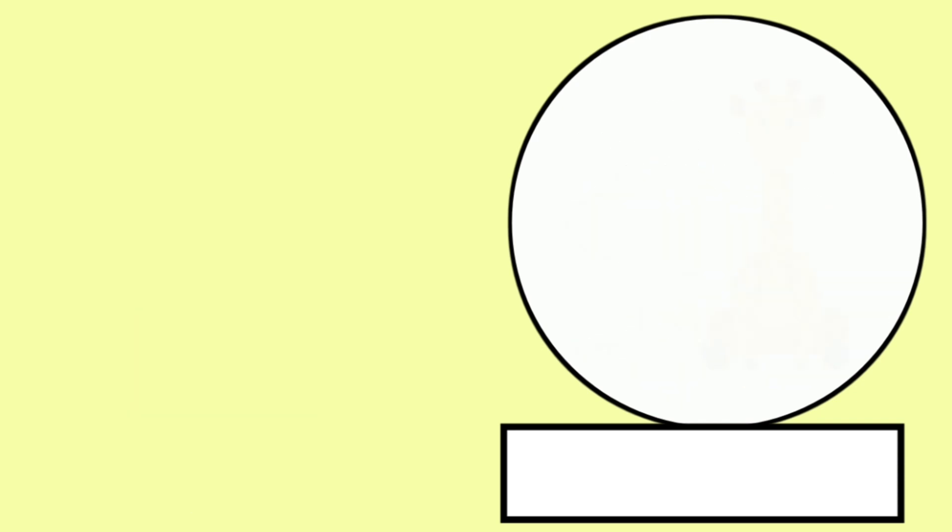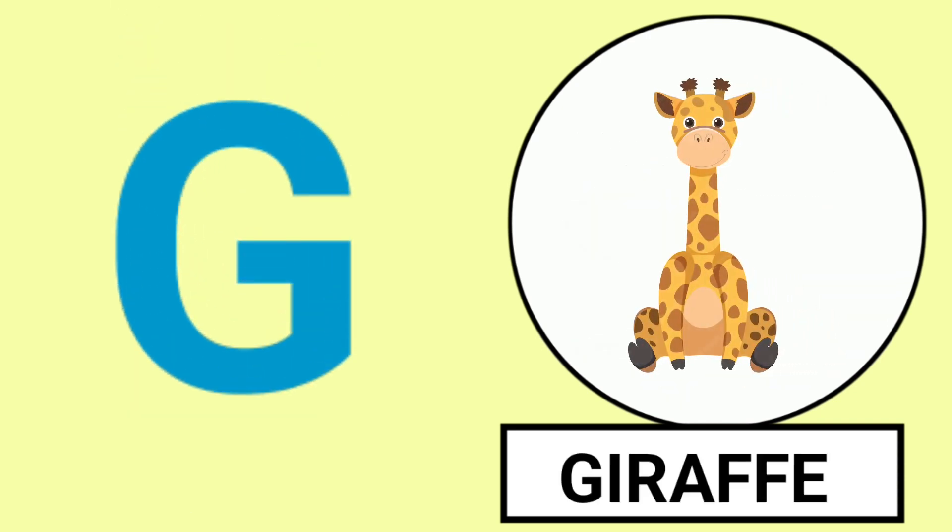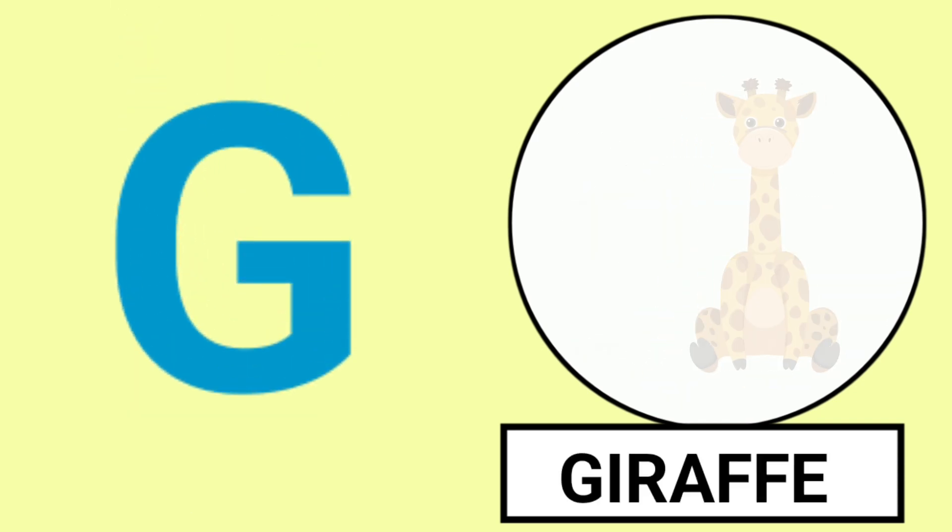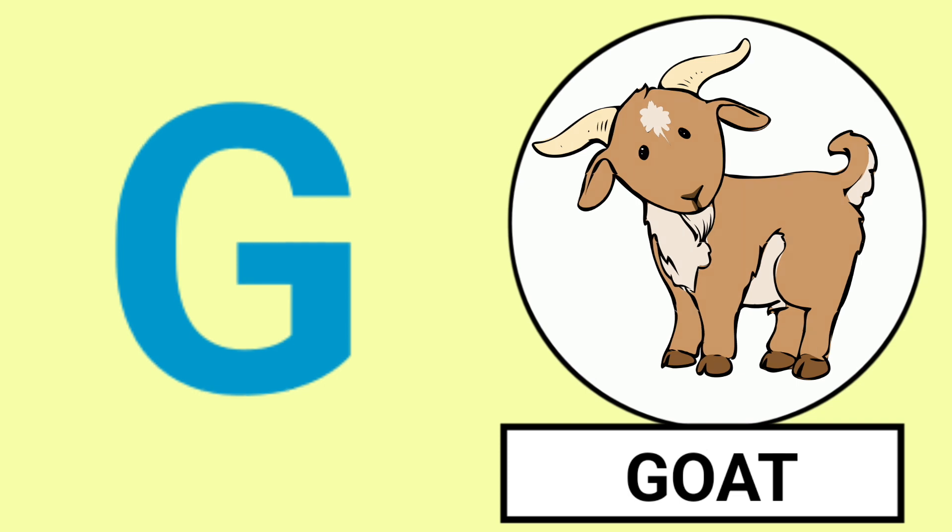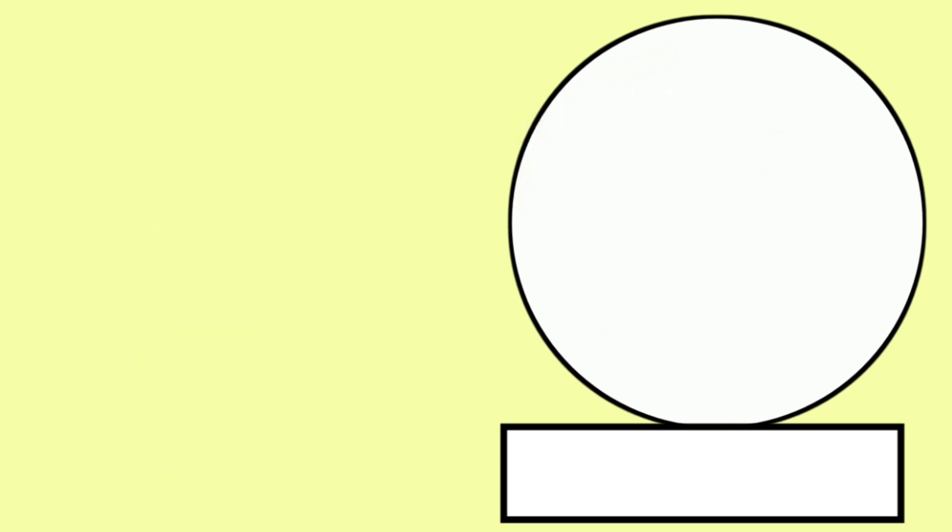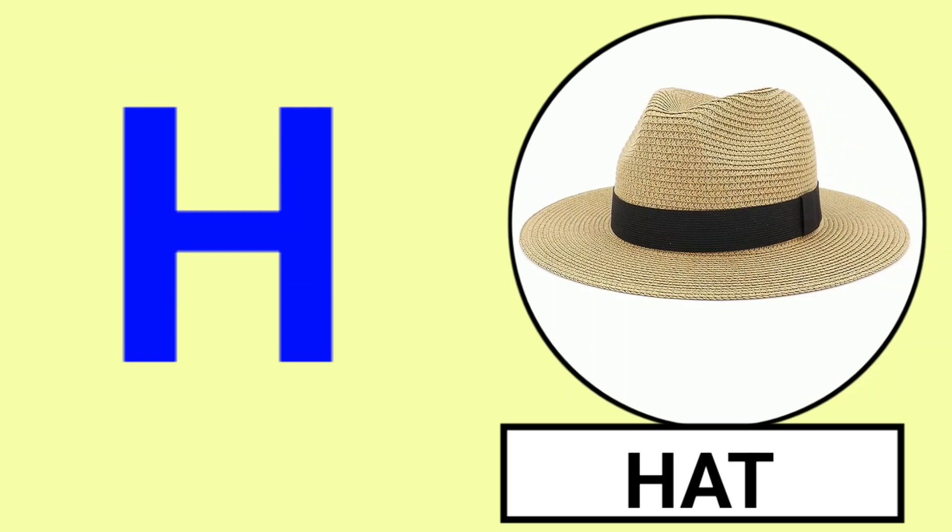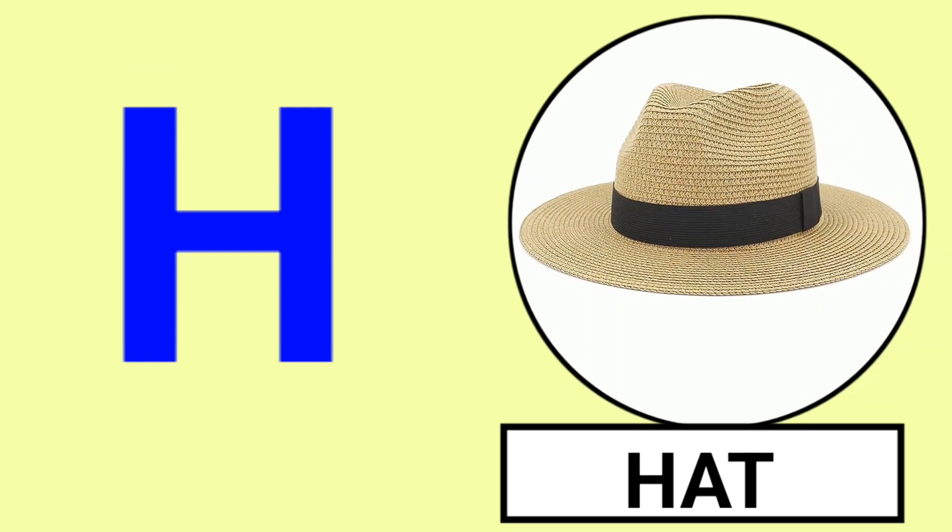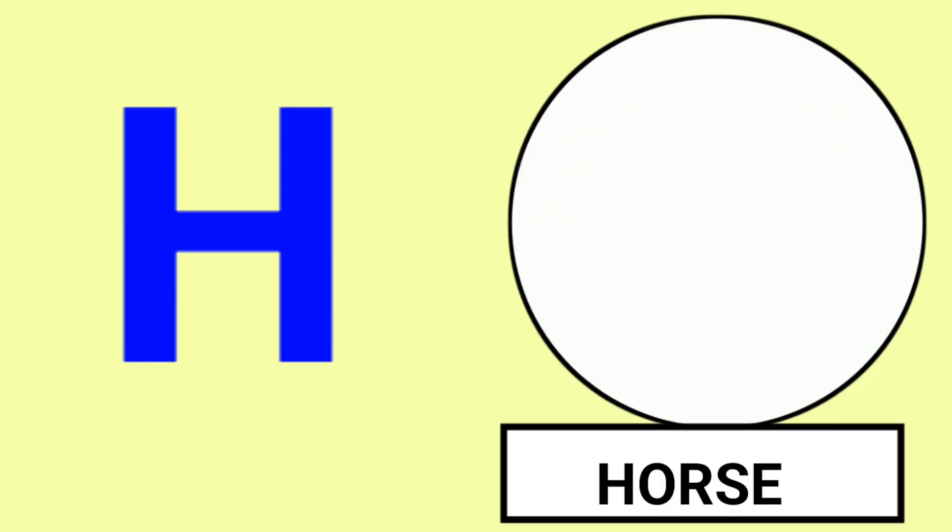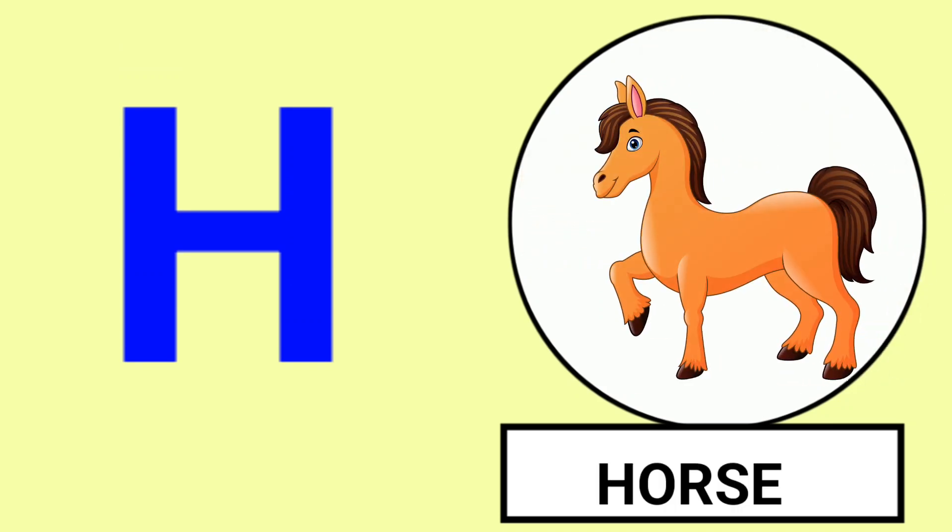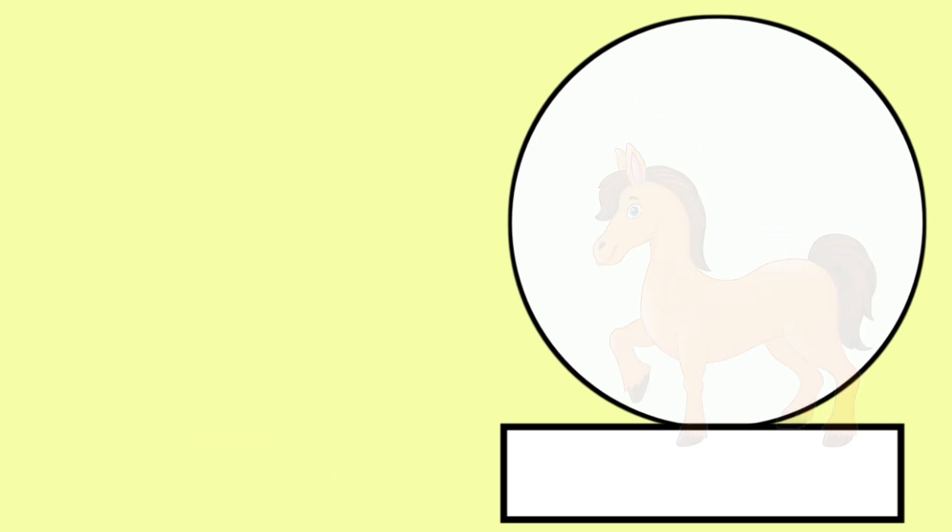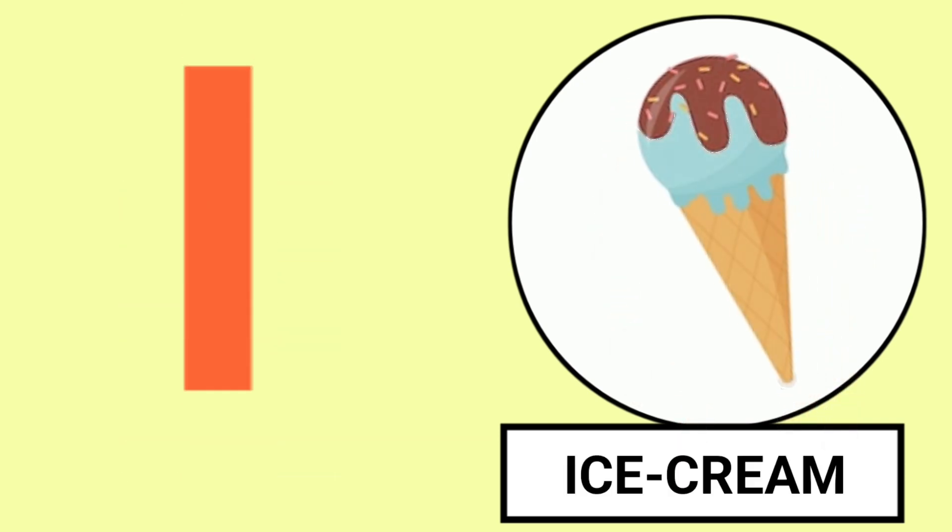G for Giraffe, G for Goat, Giraffe and Goat. H for Hat, H for Horse, Hat and Horse.